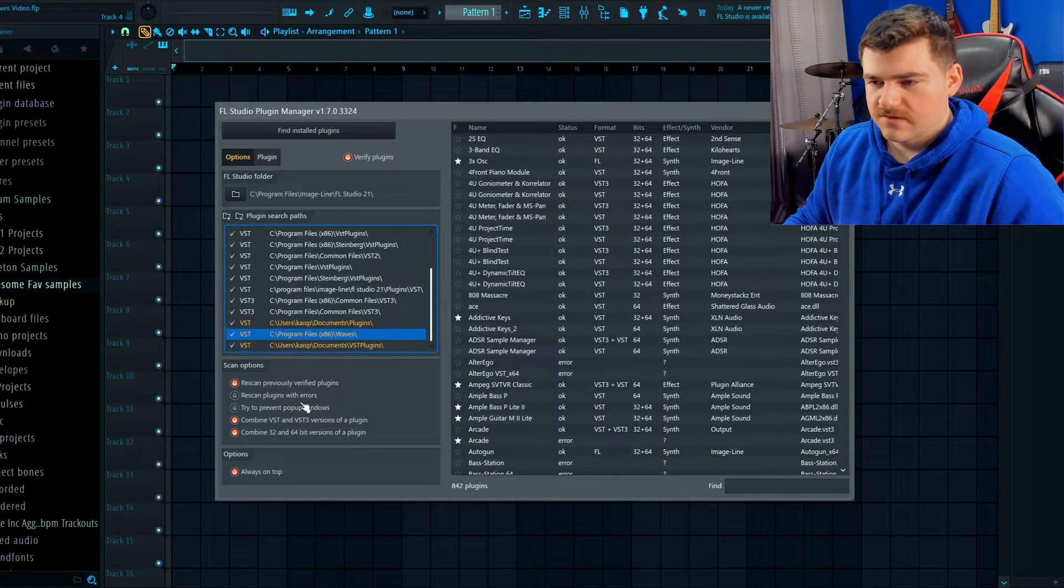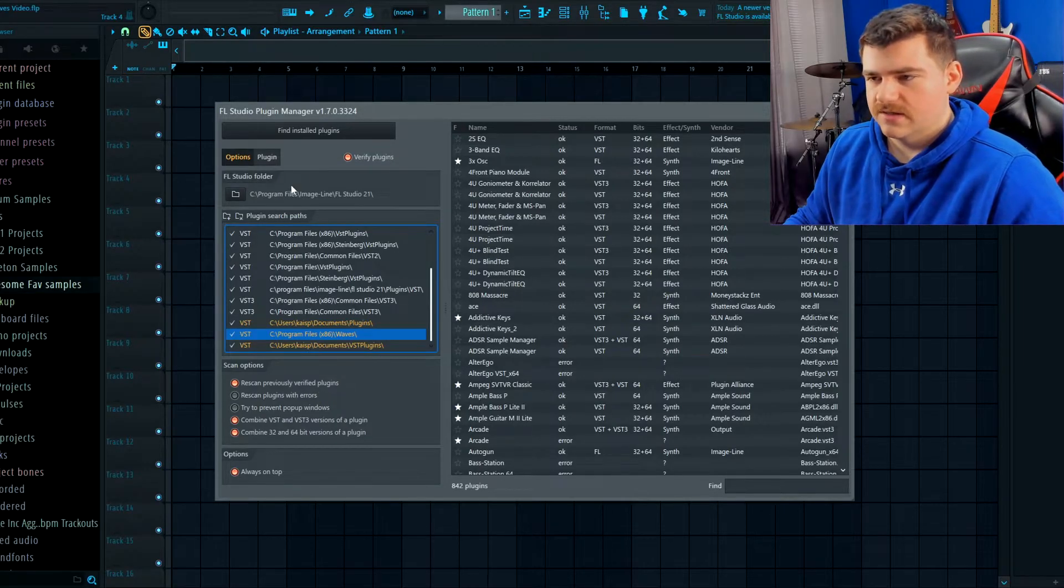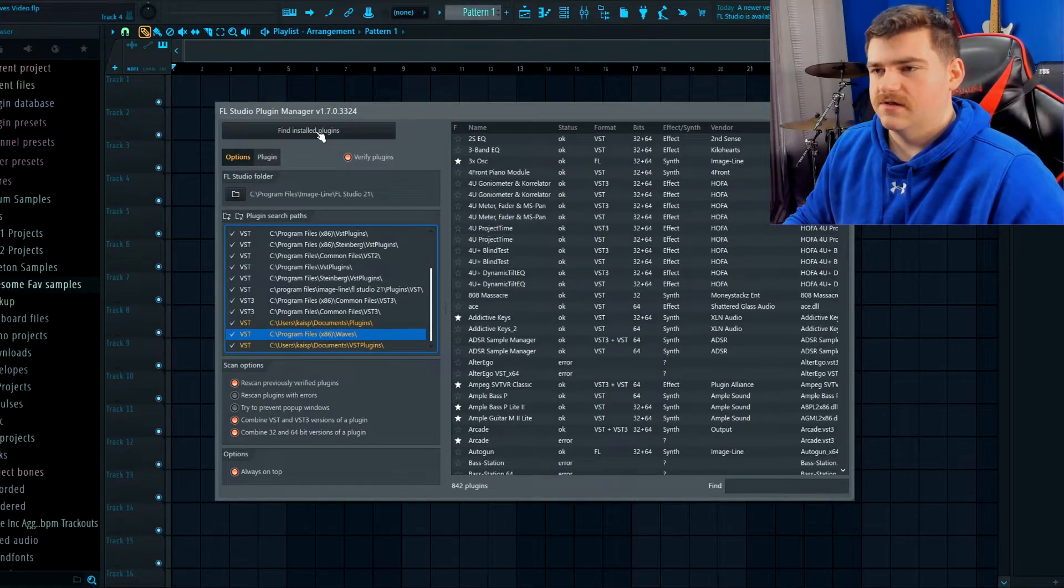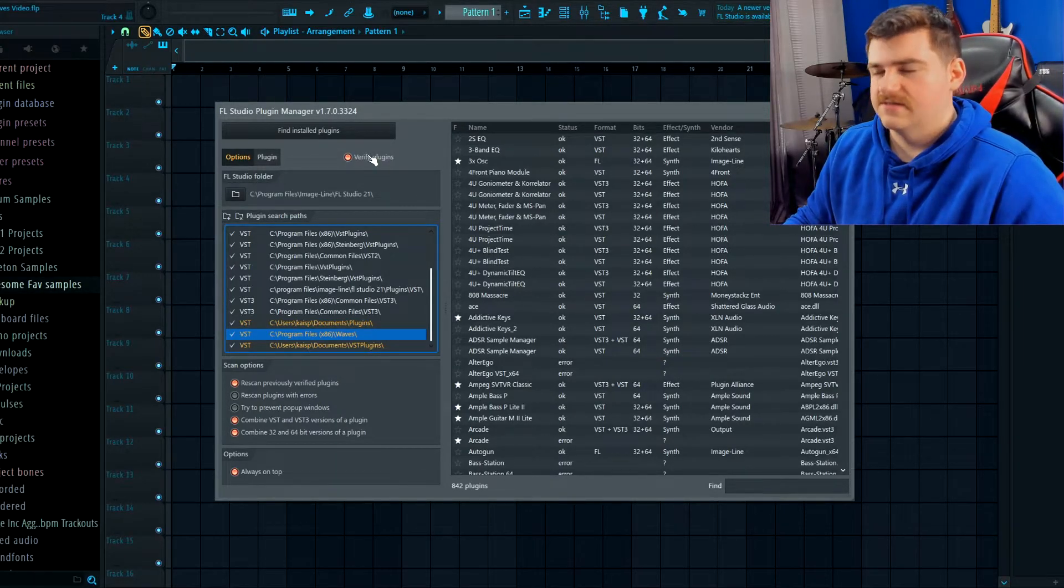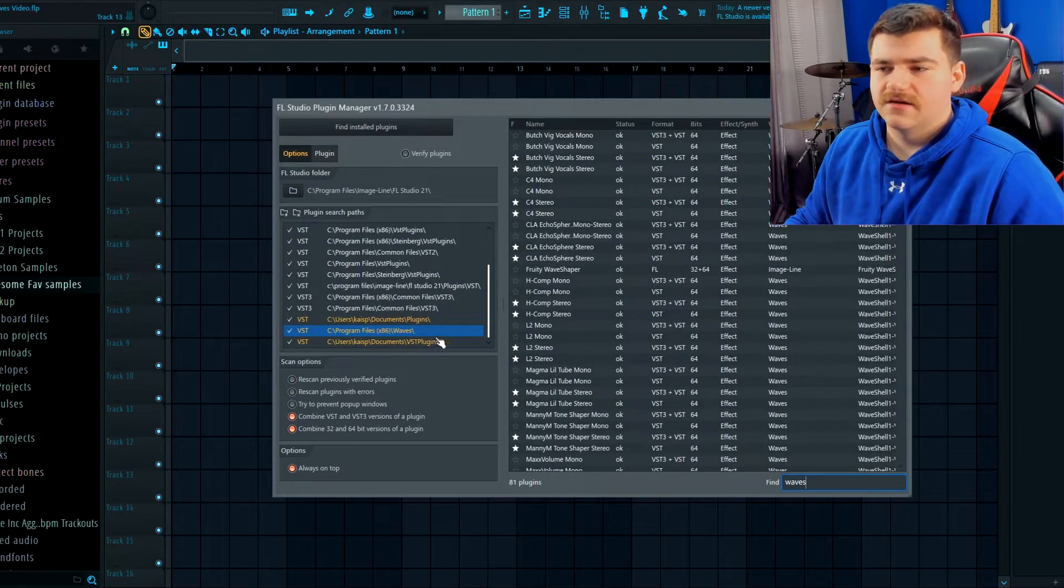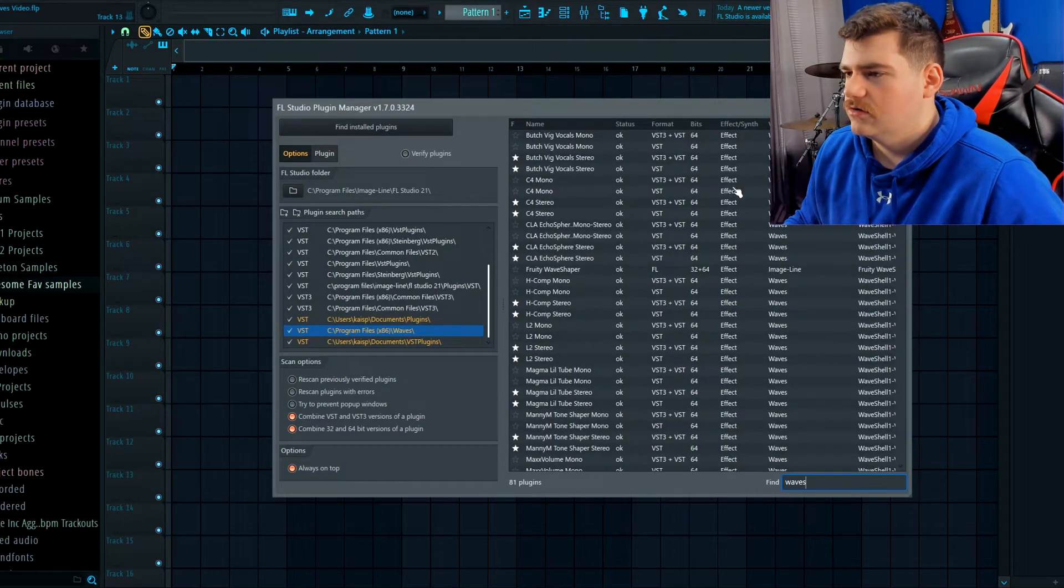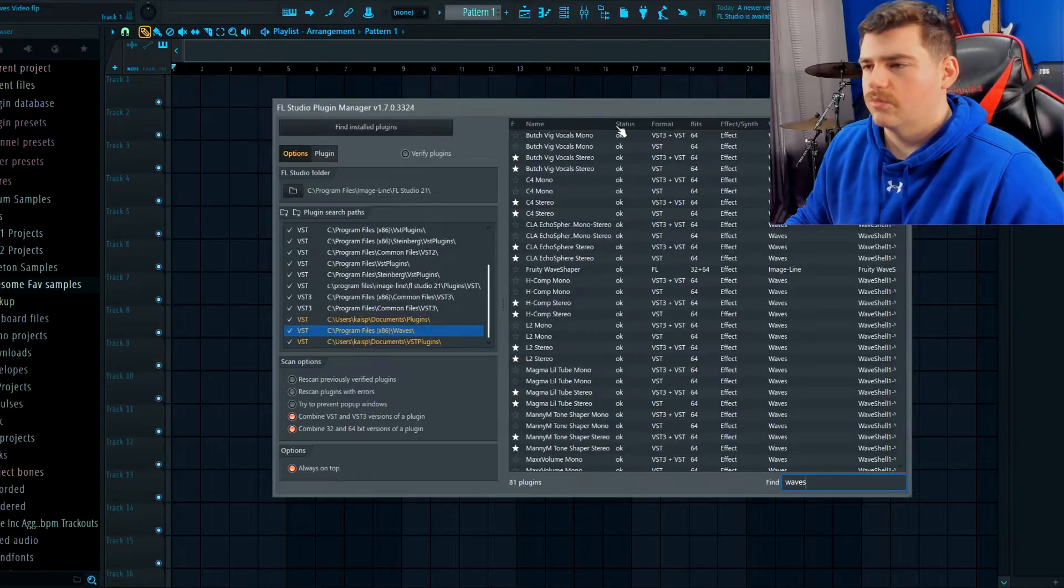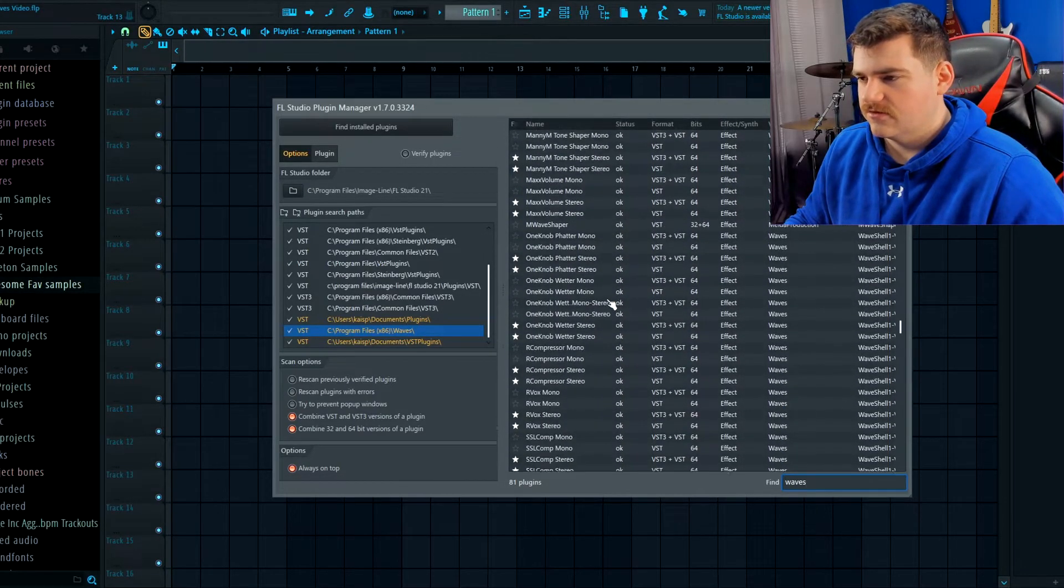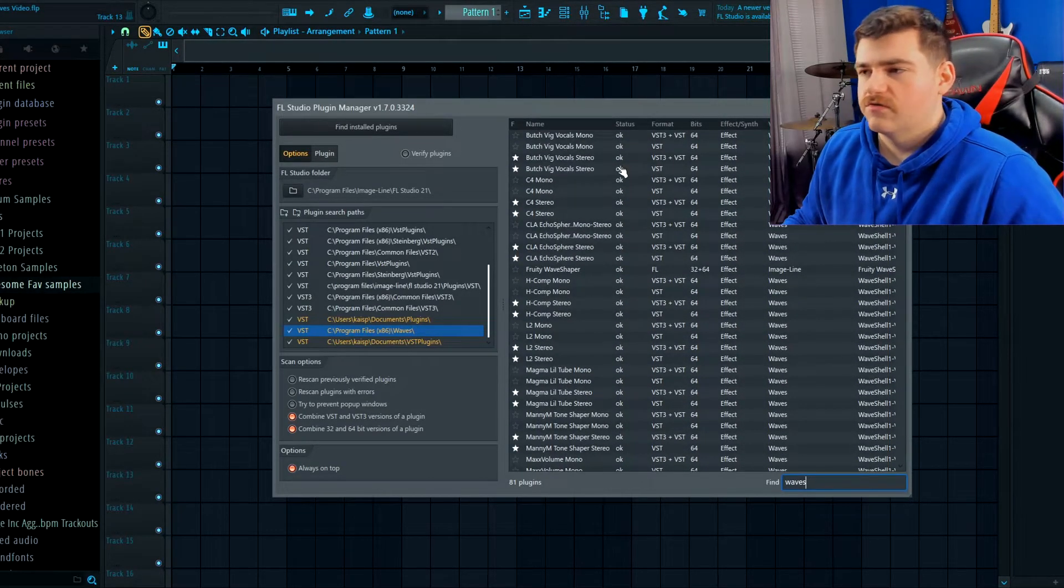What I would go ahead and do, just the first time you scan it, is hit Rescan Previously Verified Plugins and make sure Verified Plugins, and then hit Find Installed. After it finishes scanning all the plugins under this directory, it should go ahead and show you them all right here. I just went ahead and searched here so you can see mine.